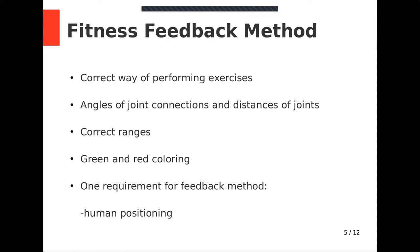If any angle of specific joint connections or distance between specific joints lies inside correct range, we display that connection with green color. If it doesn't lie inside correct range, we display it with red color.